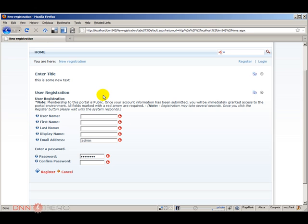And that's basically it. This video has covered how you can go about creating a new page to be used as a new registration page. You can add more modules to that page, more content, banners, whatever content in addition to the user registration you want to that page. Thank you very much. Bye.